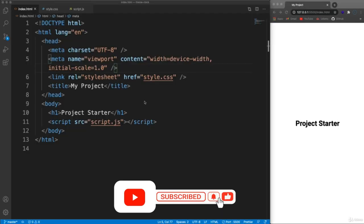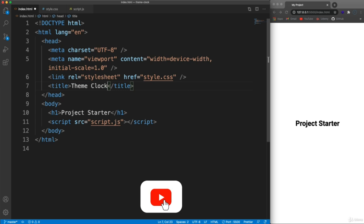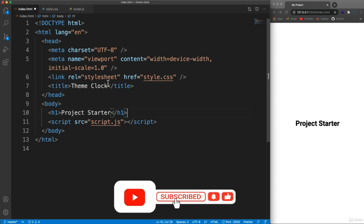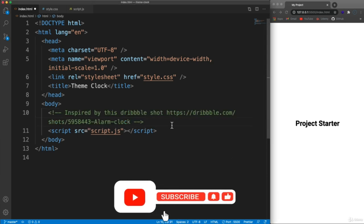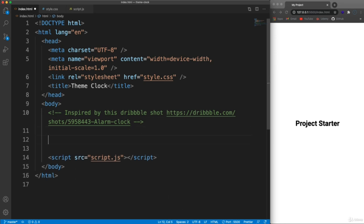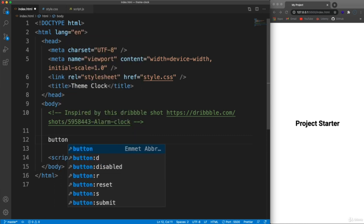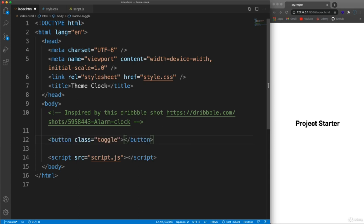Let's get started on the HTML. Set the title to 'Theme Clock', get rid of the h1, and paste in the Dribbble link for what this project was inspired from to give credit. We're also going to have a way to toggle light mode and dark mode, so that's going to be a button with the class of 'toggle'. In here let's say 'dark mode'.